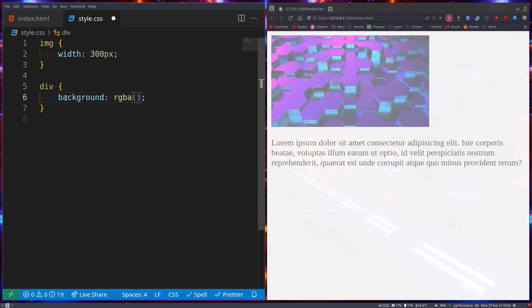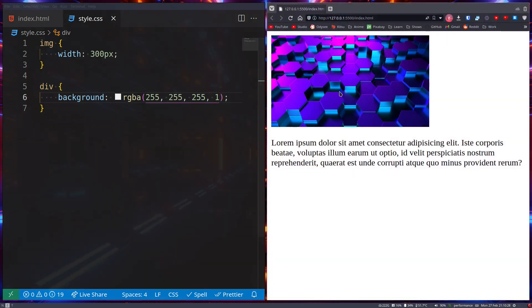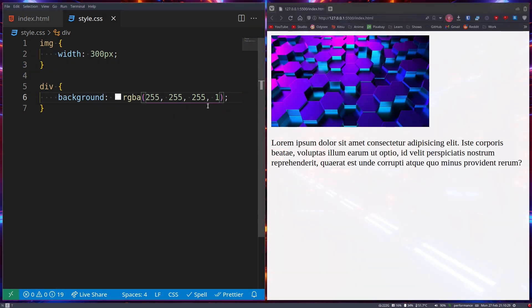Let's go 255, 255, 255, 1. This is what you'd expect. But by changing the alpha channel to, let's say, 0.3,